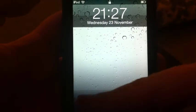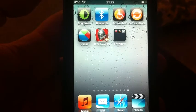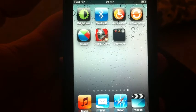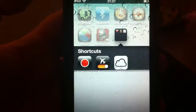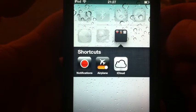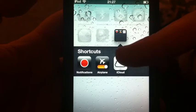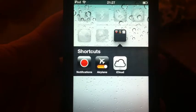Hey YouTube, Miki Tech here. We're going to take a look at some shortcuts without jailbreak. Here's a couple already downloaded: Navigations, Airplane Mode, iCloud.